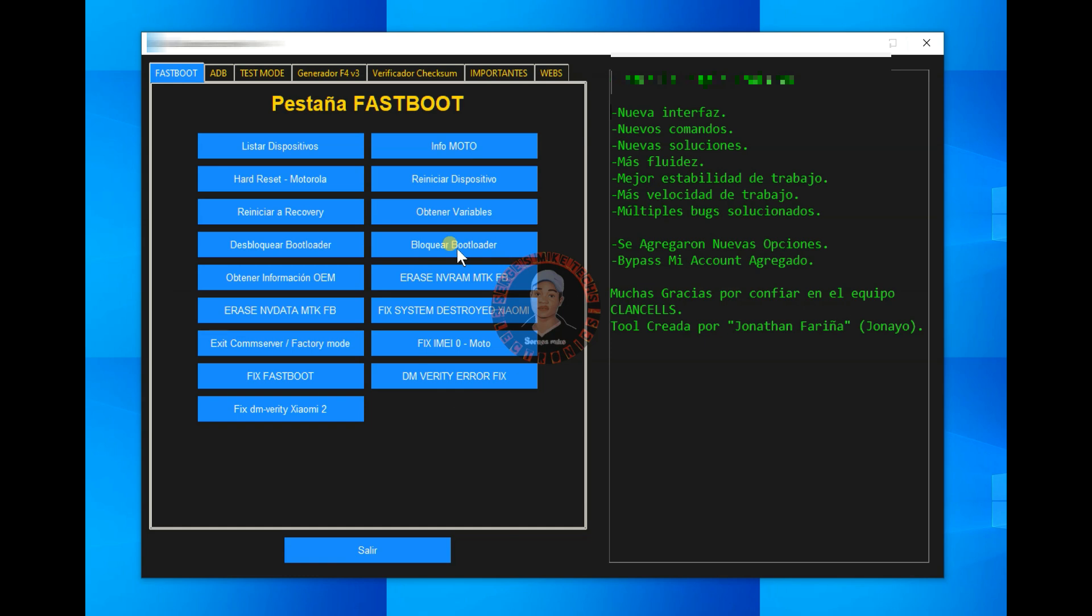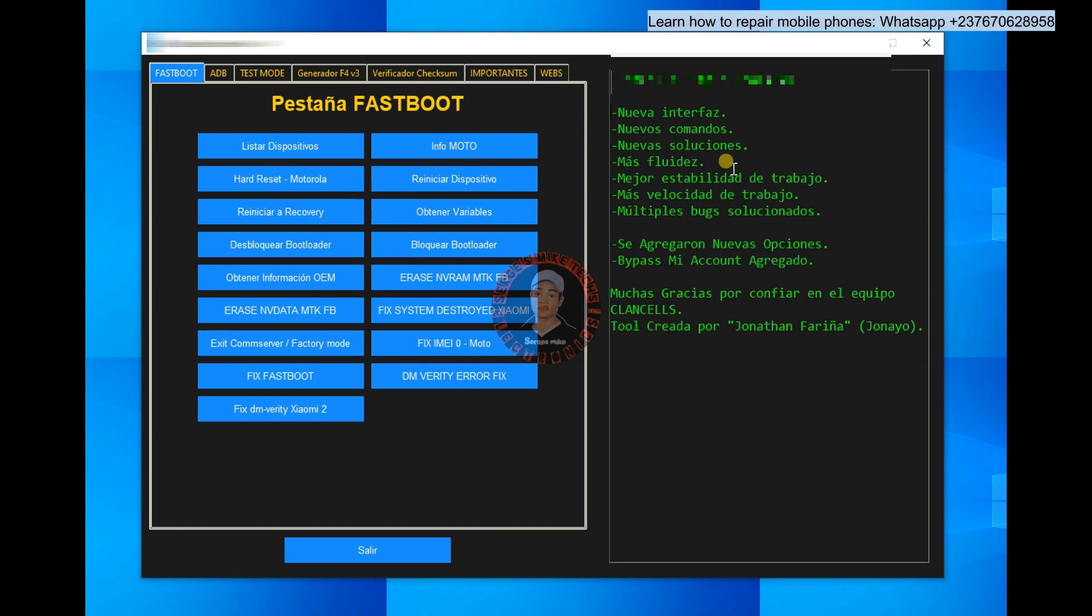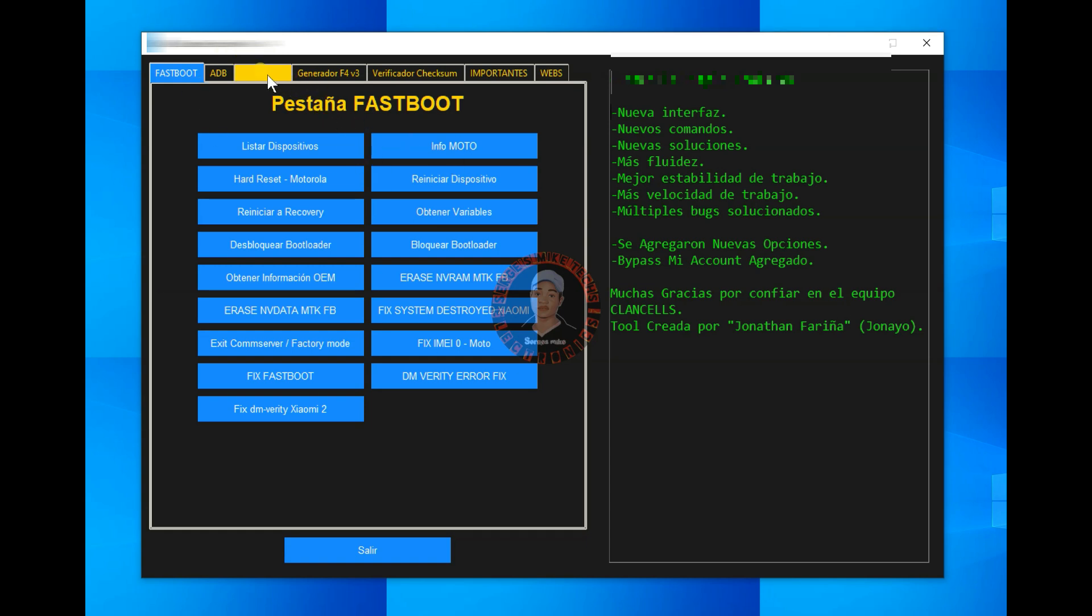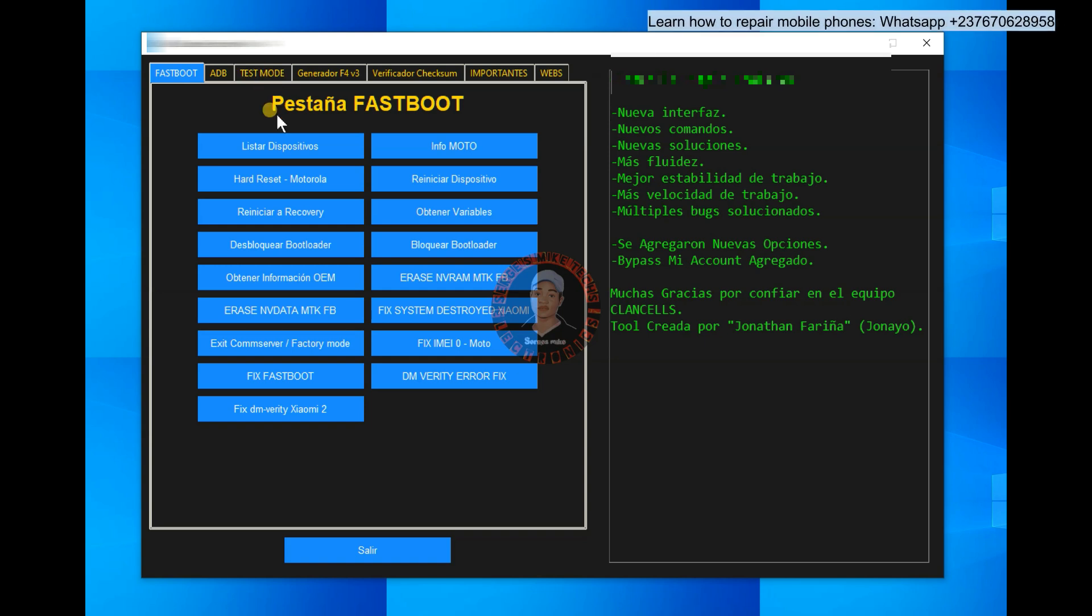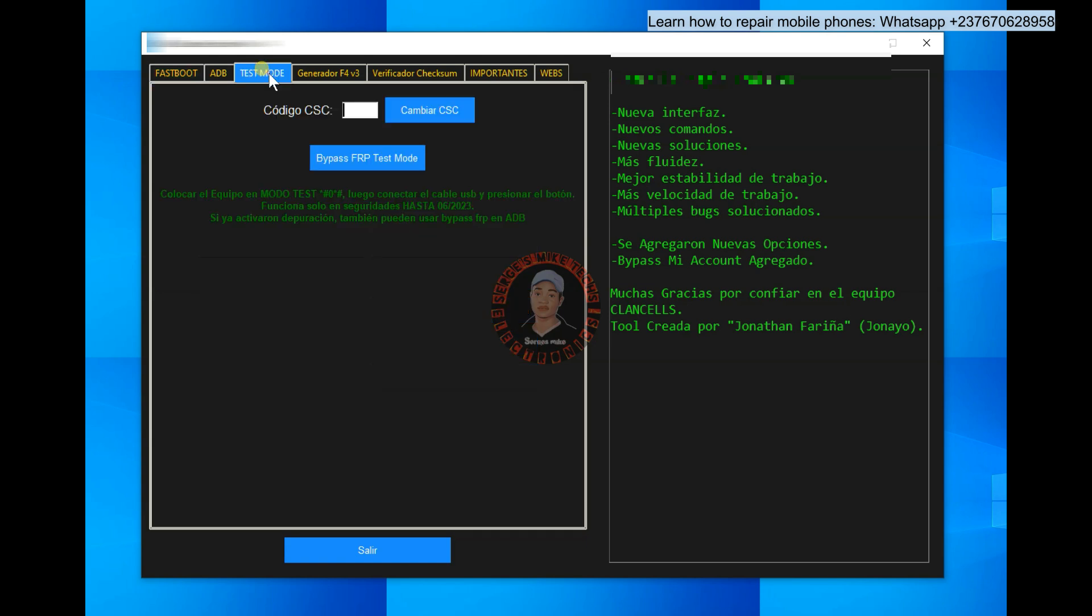So once you have the tool running on your PC, you open the tool, install the tool and you open it, you will have this screen right here. So we are not going to look into these other options because the tool doesn't cover up a lot of options, but we are going to look into the options in which you can use to bypass Samsung FRP. Okay, so first you have to come right here, you see this test mode.